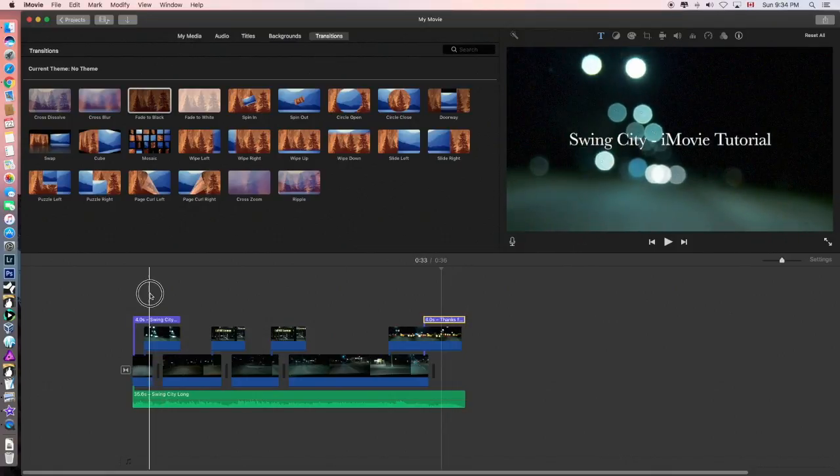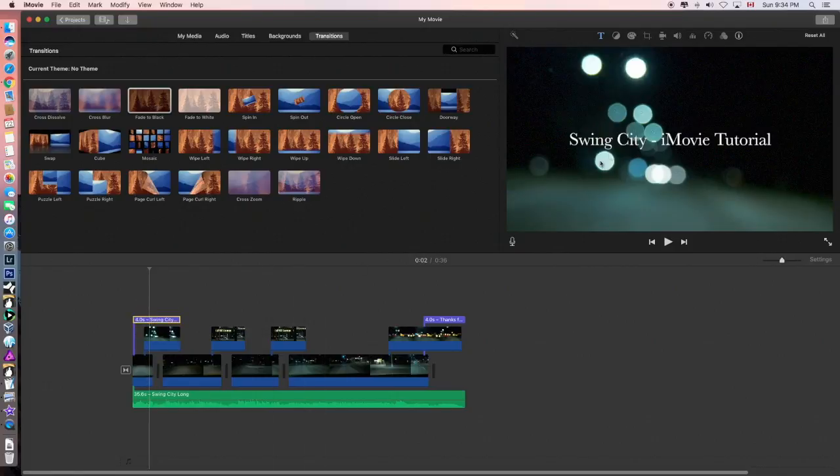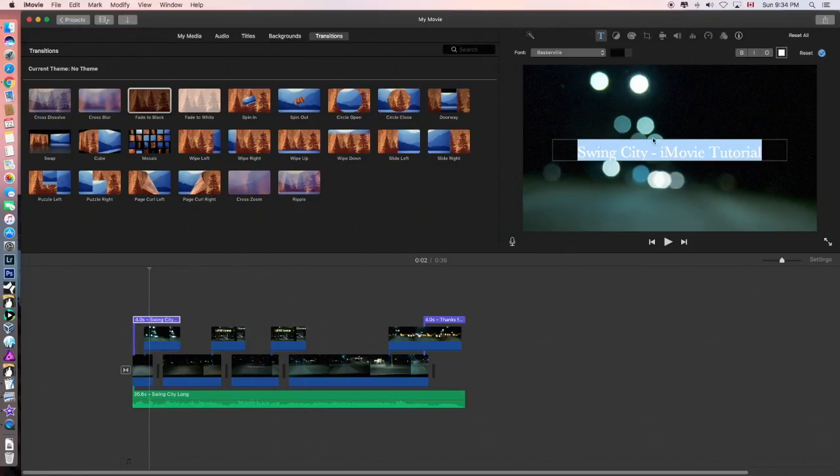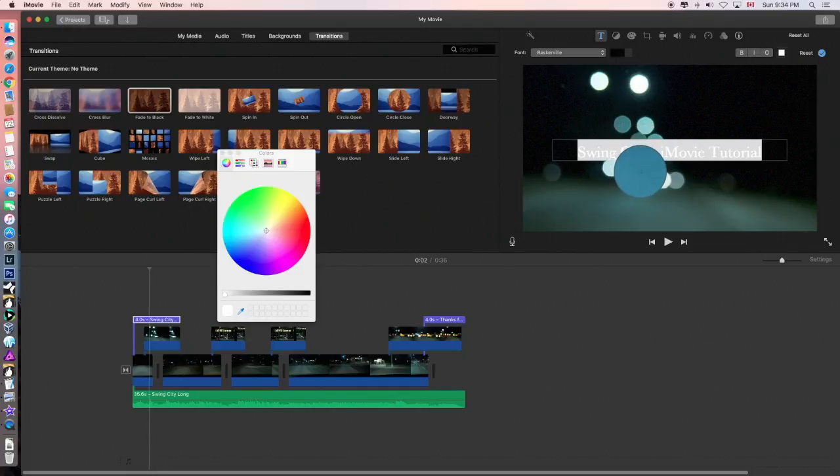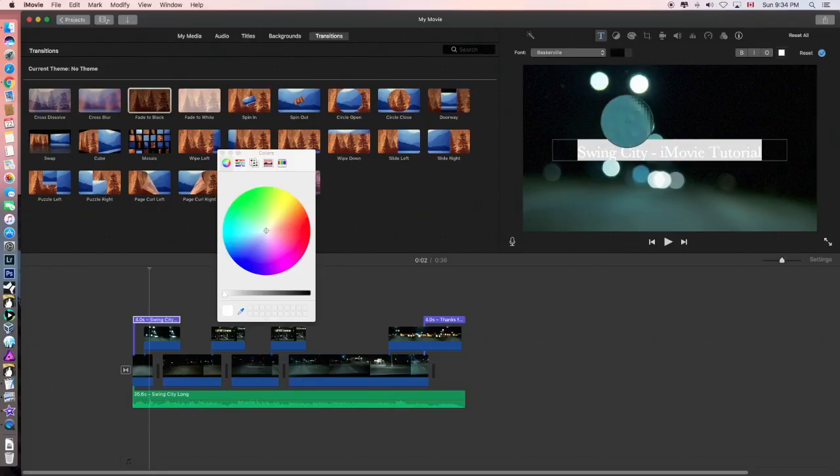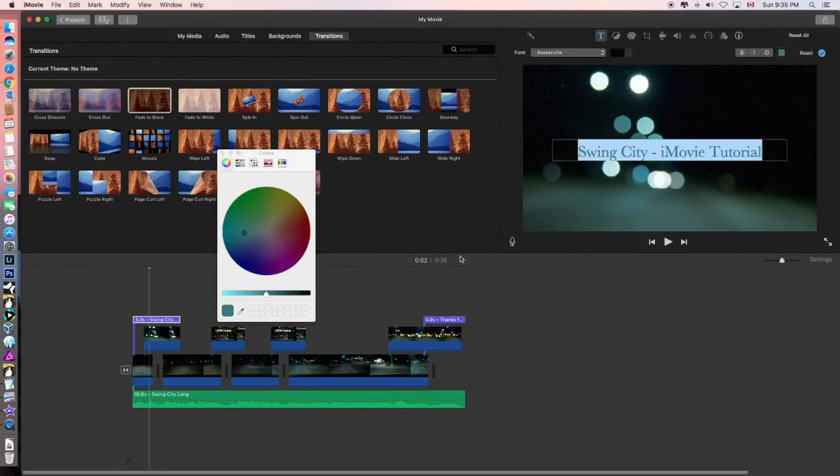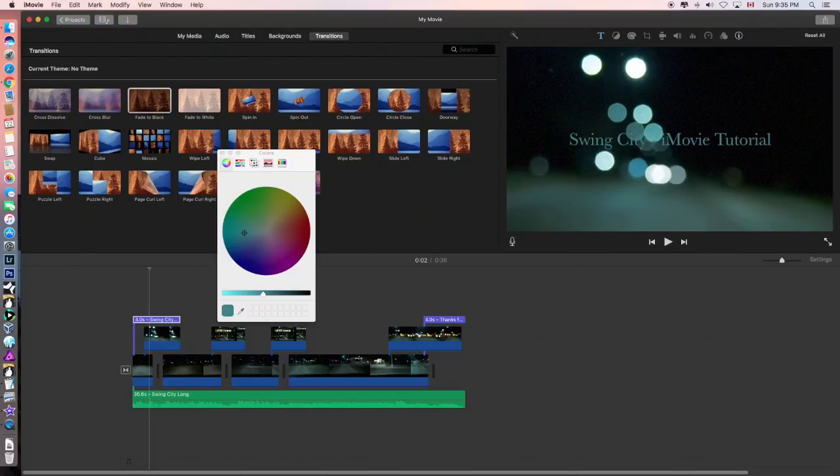So, we could do the same thing here. Highlight that, click the square, grab the dropper, let's make it in a nice, weird color. Make it a little bit brighter, maybe. Hit the enter key, don't forget.